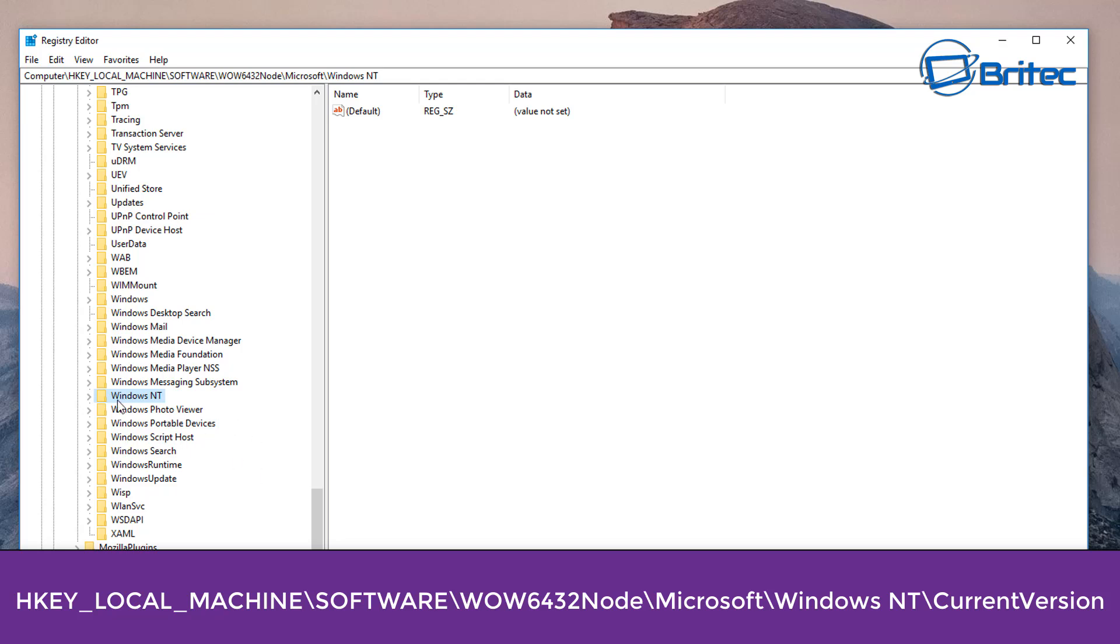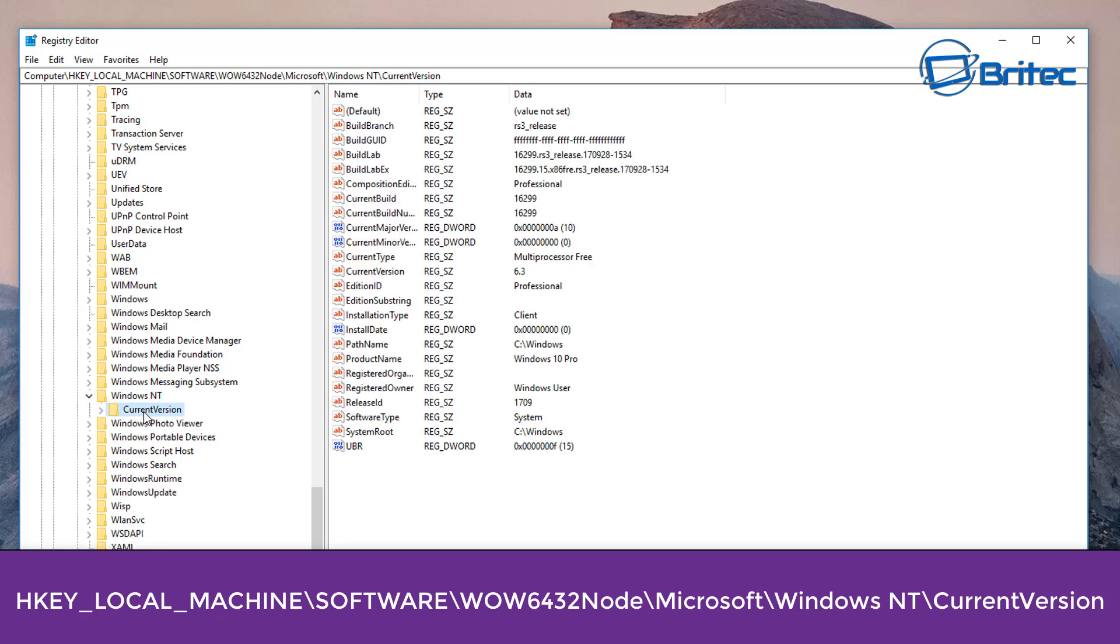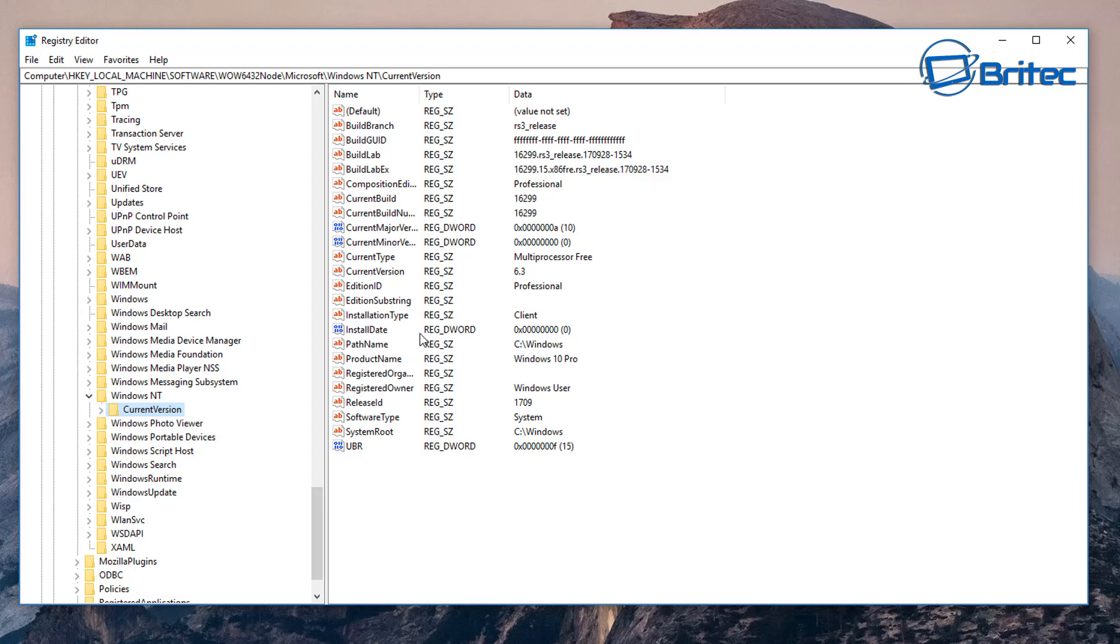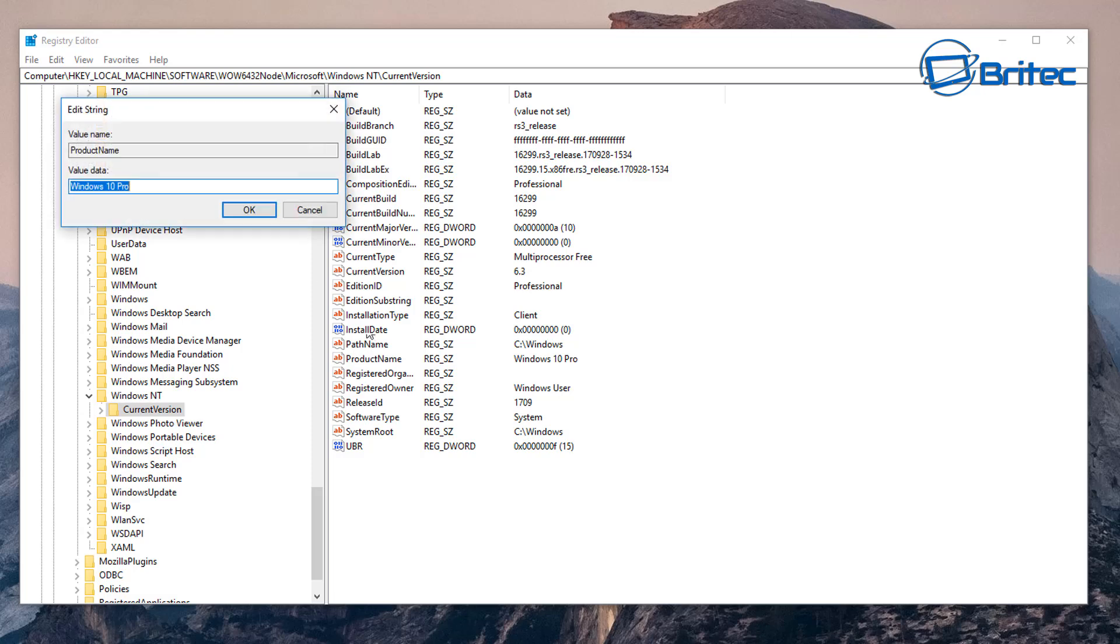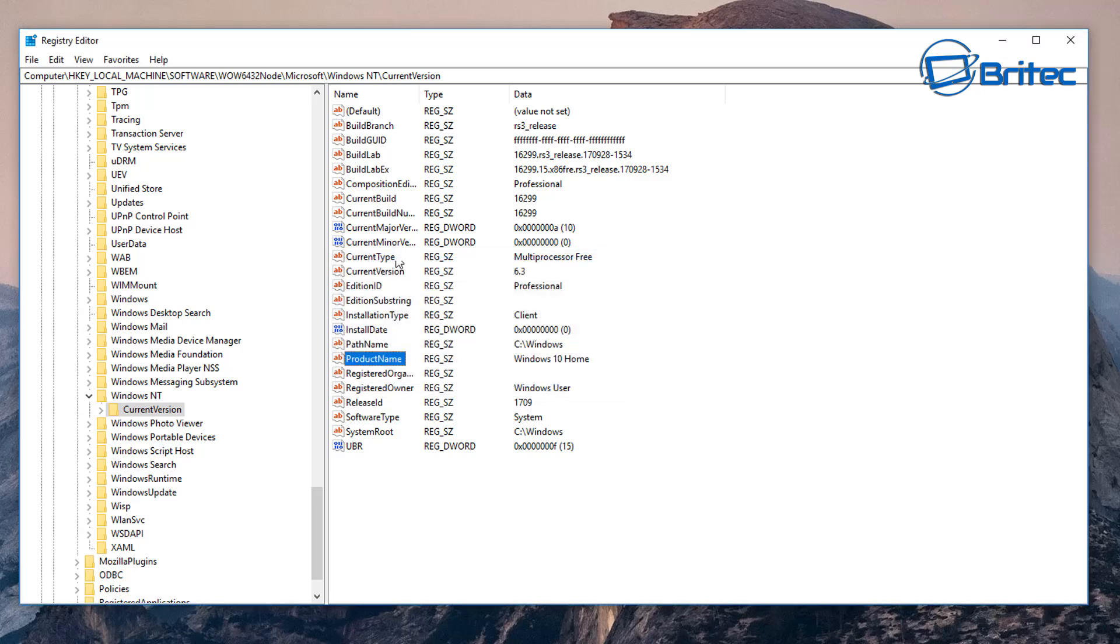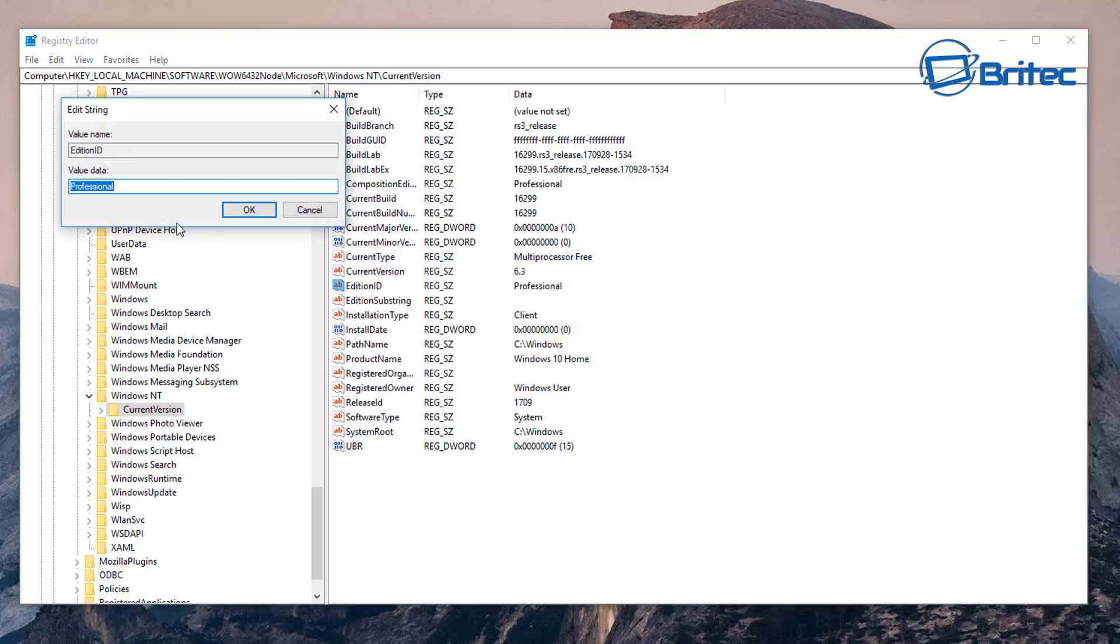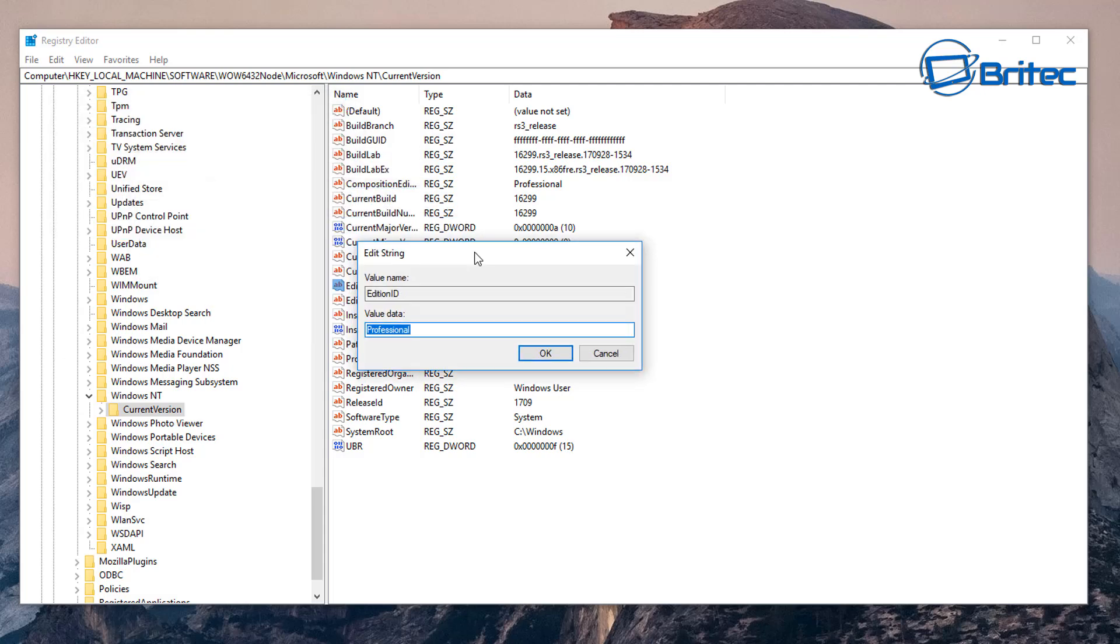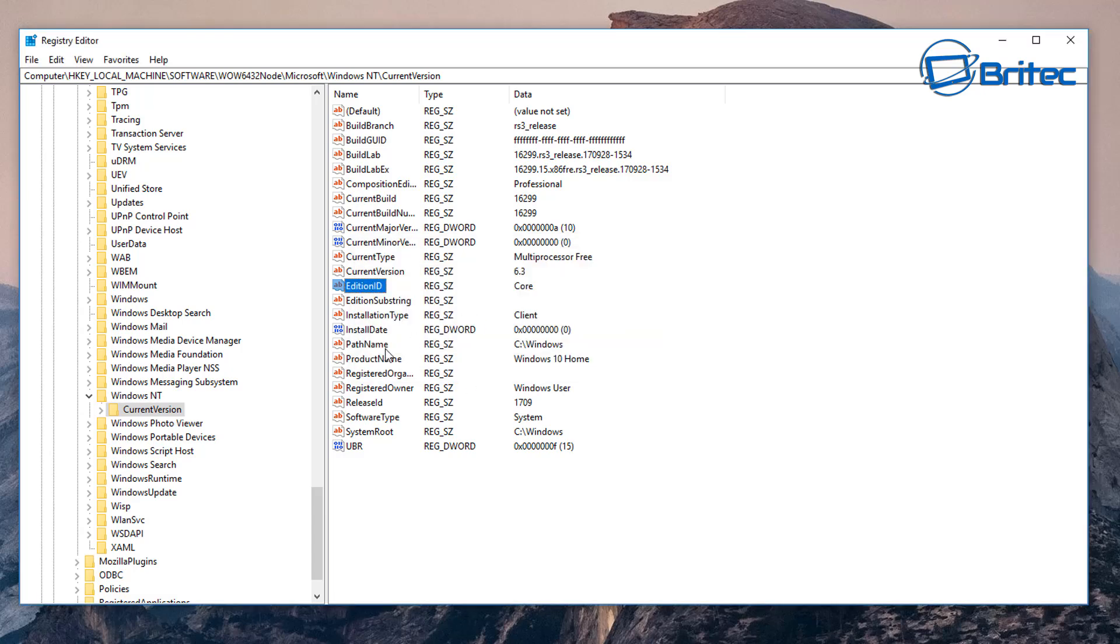Inside Windows NT I'm going to pull this down and then go to Current Version. On the right hand pane again, we're going to do it exactly the same. We're going to look for that Product Name, double click, and we can take out the Pro and put Home. Go up to Edition ID and again we can make that change to Core. That's done.